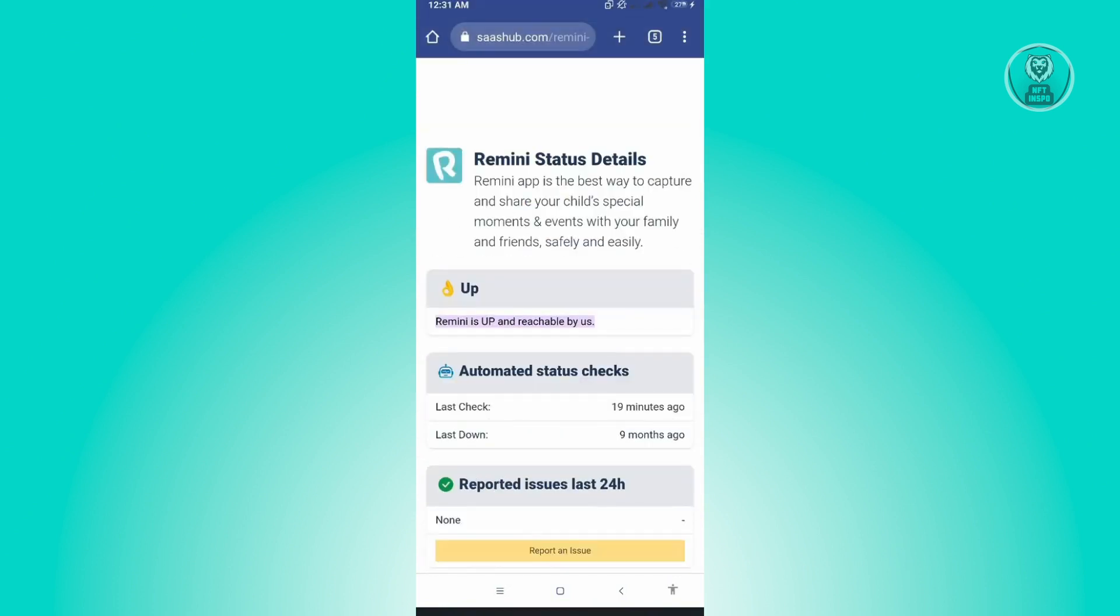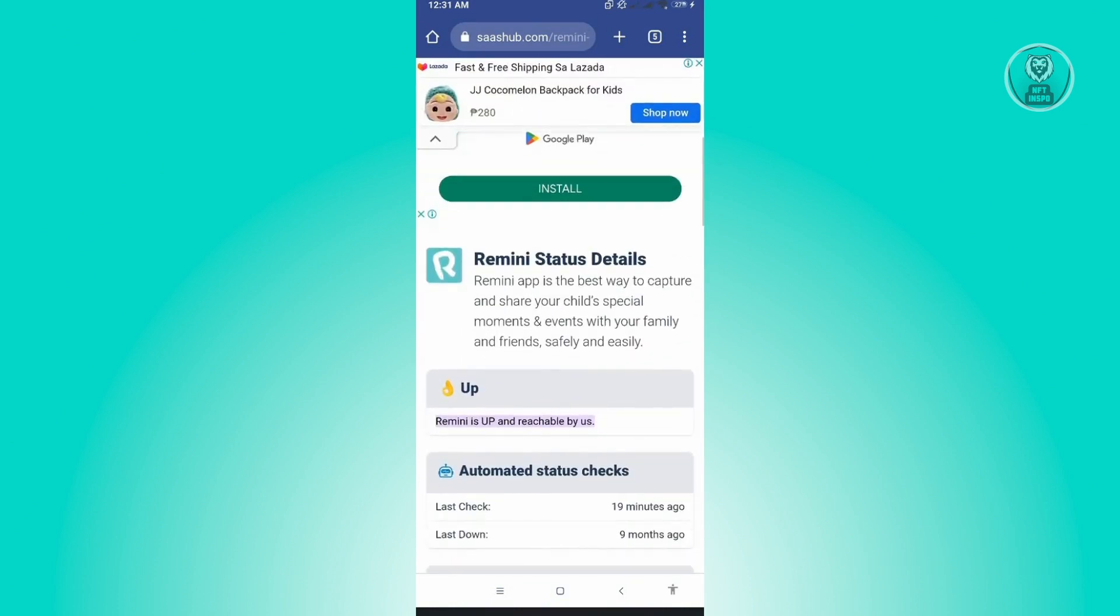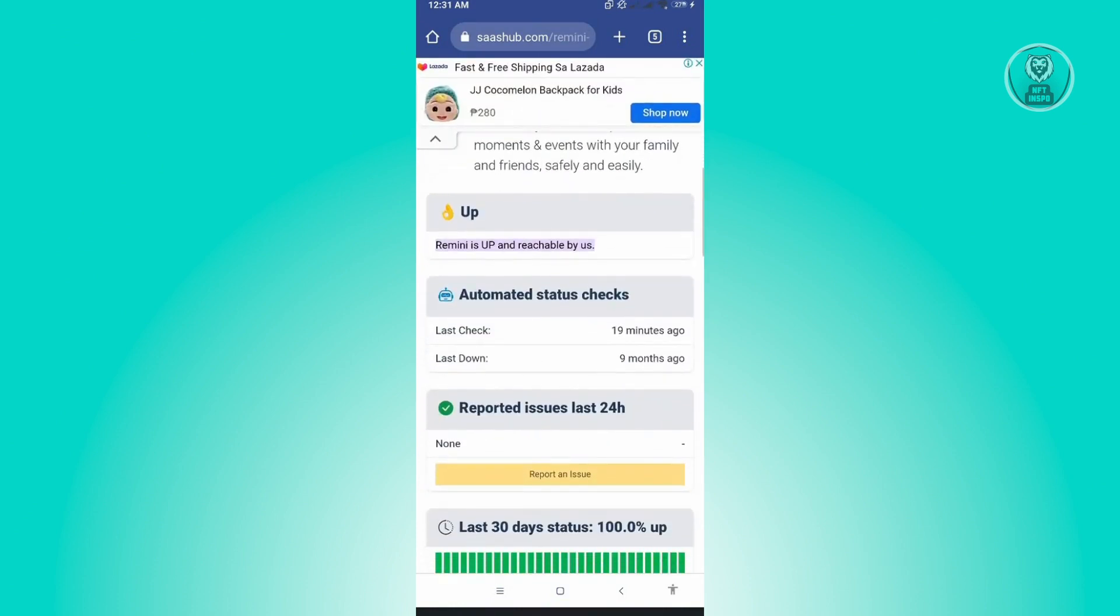And from here, you will be able to see the screen status for Remini. As you can see, Remini is up. If you see Remini is down, then unfortunately, you just need to wait for the issues to be fixed. And you should be able to access Remini again.